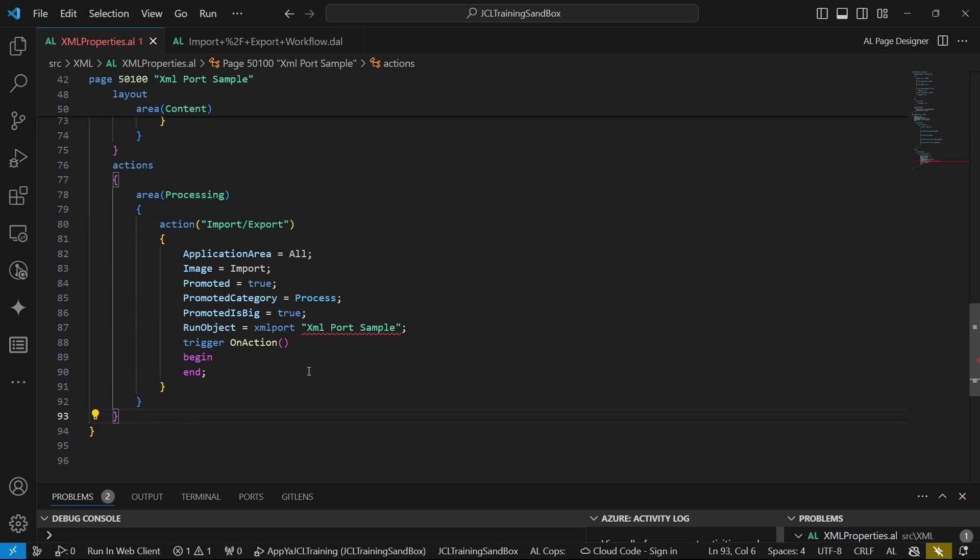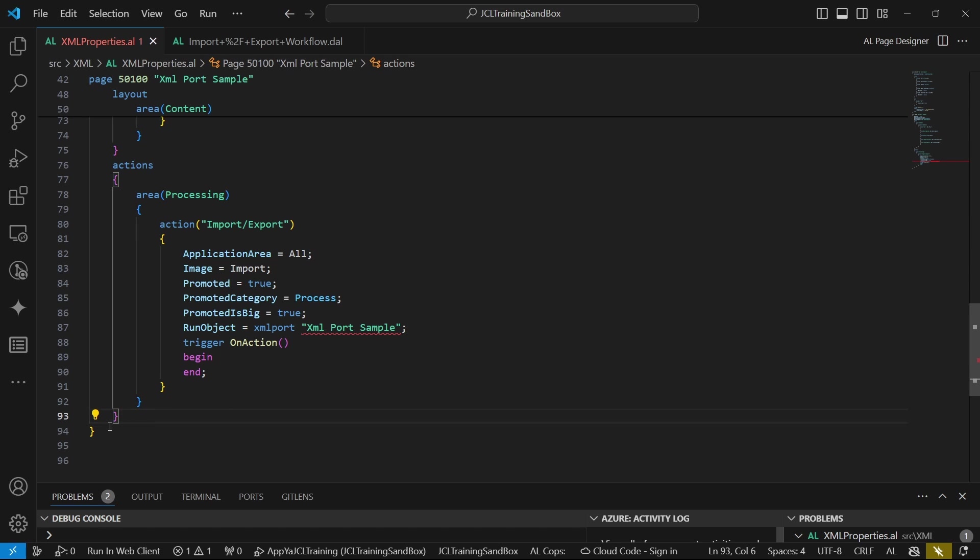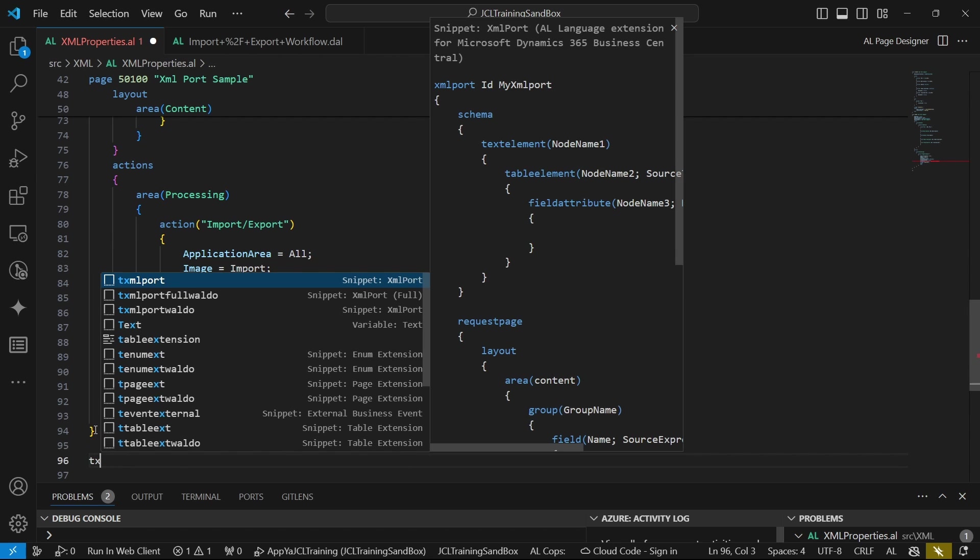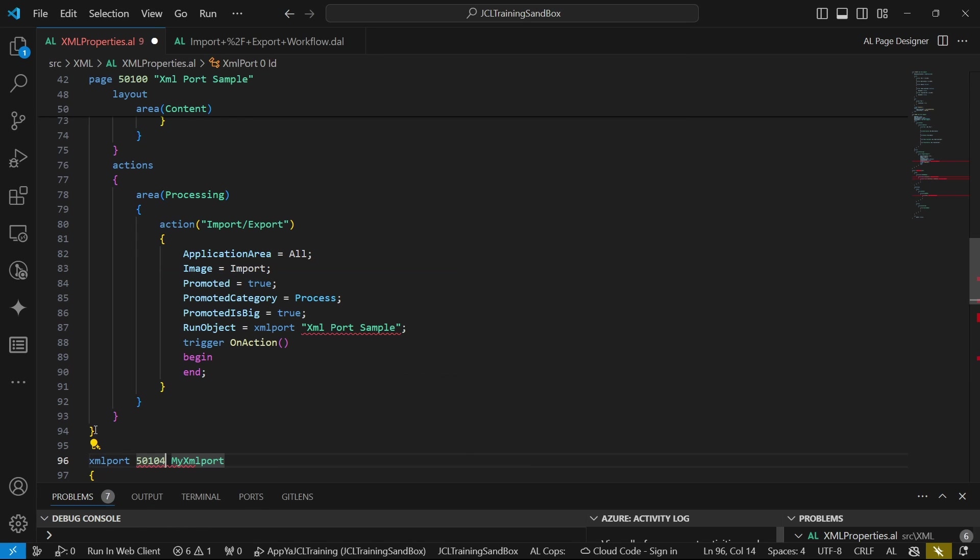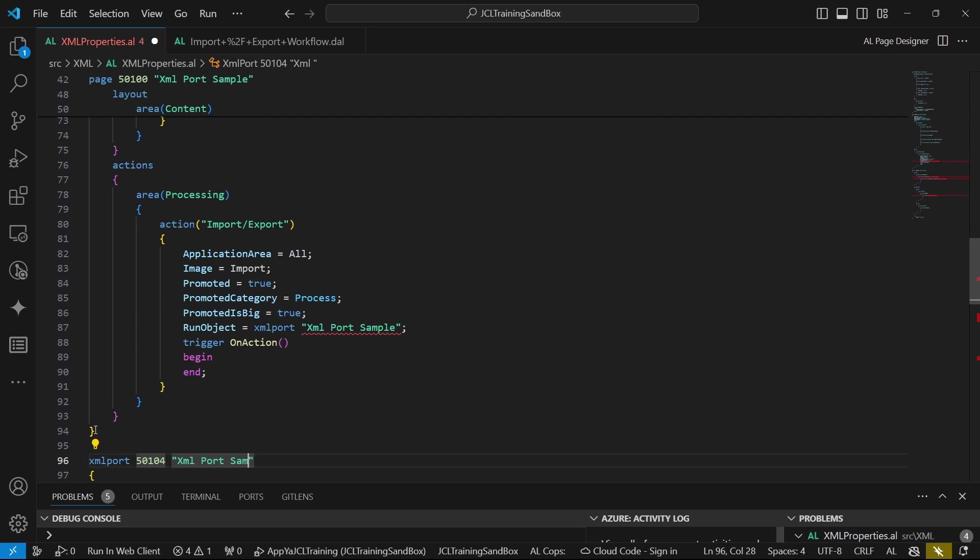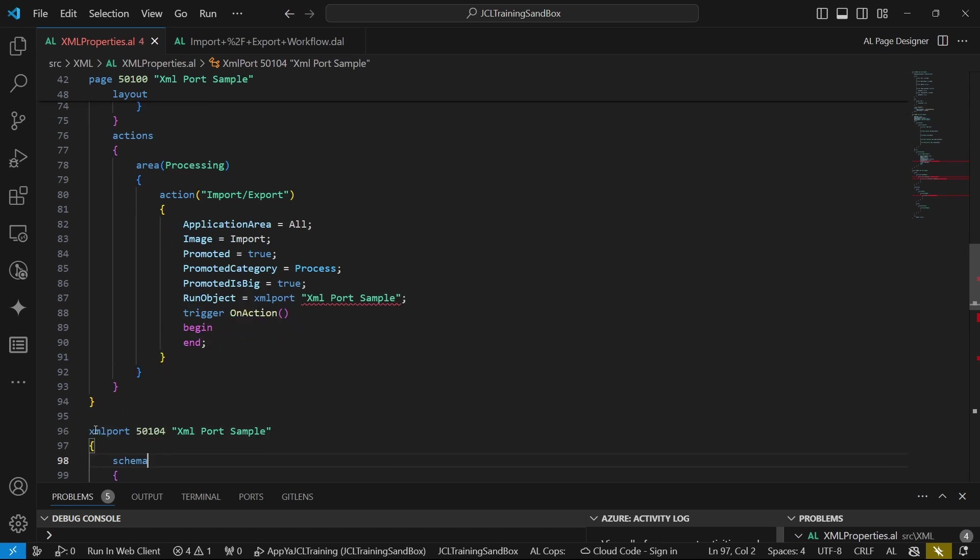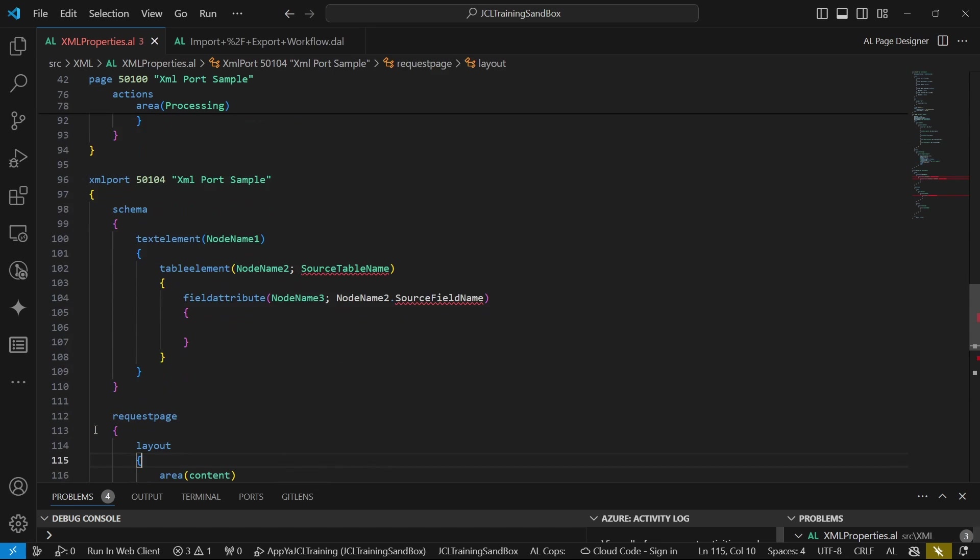The XML port sample, XML port itself, is what we'll create. The snippet is just TXML port, and we will be able to say that it will be XML port sample. So we're expecting it to have that name.